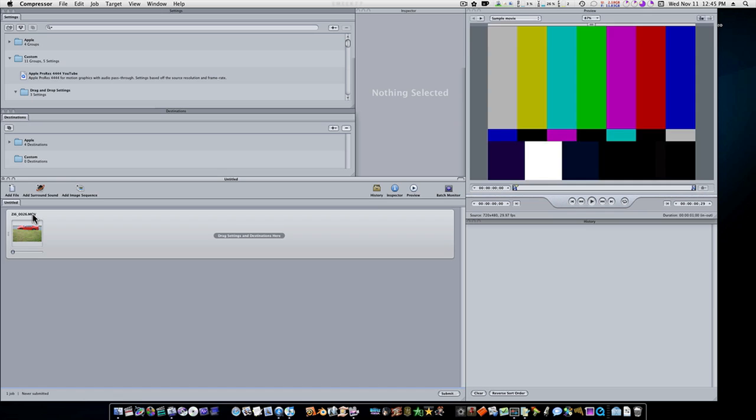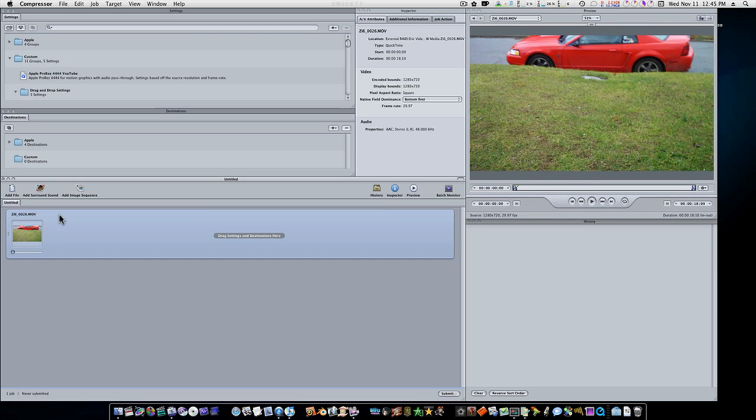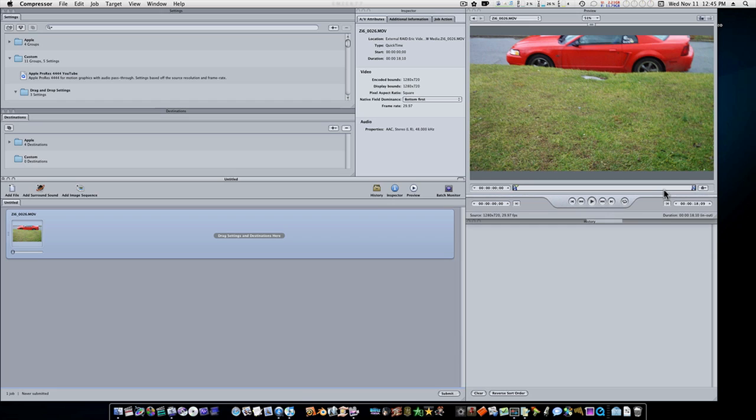I'm only going to encode some of it, so I'm going to go over here and hit my play key and let it play for about 3 seconds. Then I'm going to hit my O key to set an out point. Compressor will only encode what's between my in and out points. Of course, you set your in and out points by hitting the I key for your in, O key for your out.